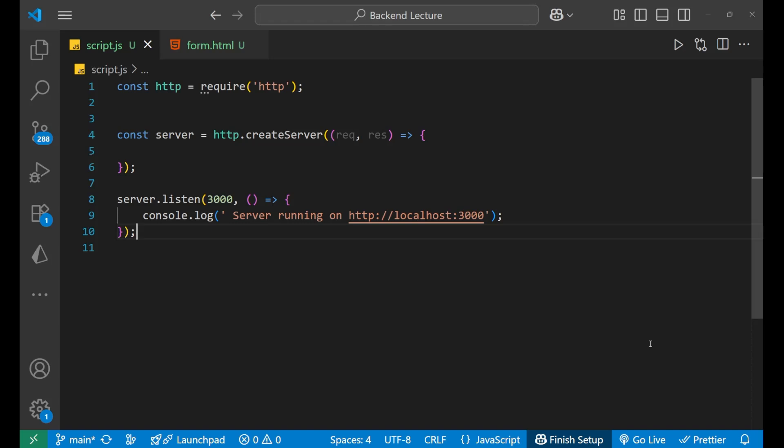In this particular lecture, we are not going to use any Express or any extra library. We are just going to apply pure Node.js. So you are going to learn a lot by doing this particular lecture about Node.js. Let's start.